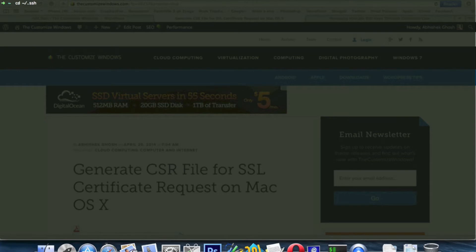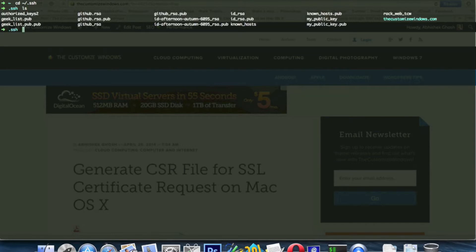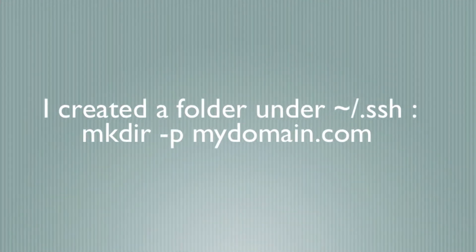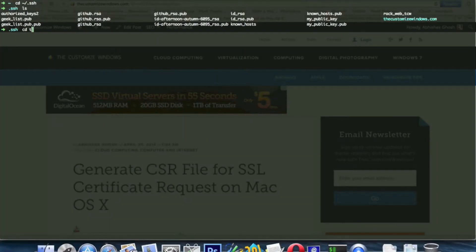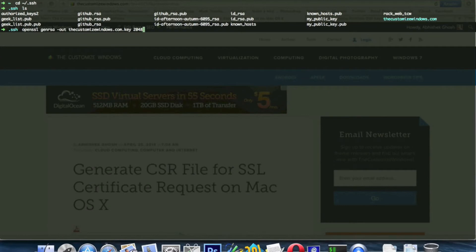This is an easy guide to create and preserve your CSO files and key files. First, create a dominant folder, then generate the key.